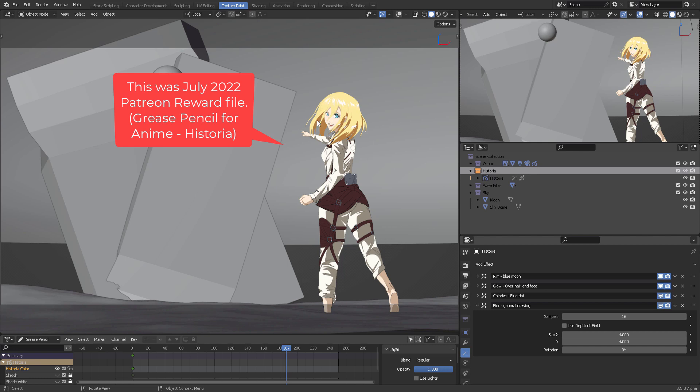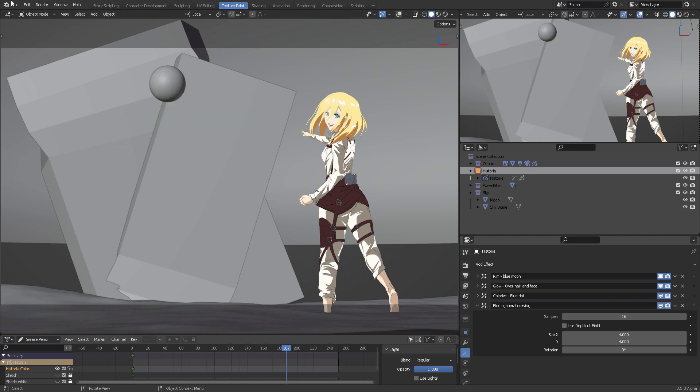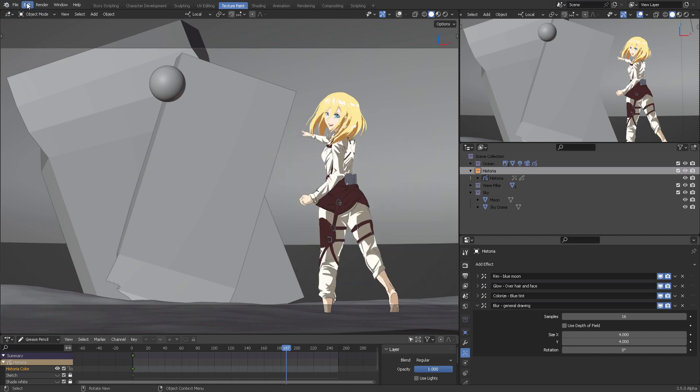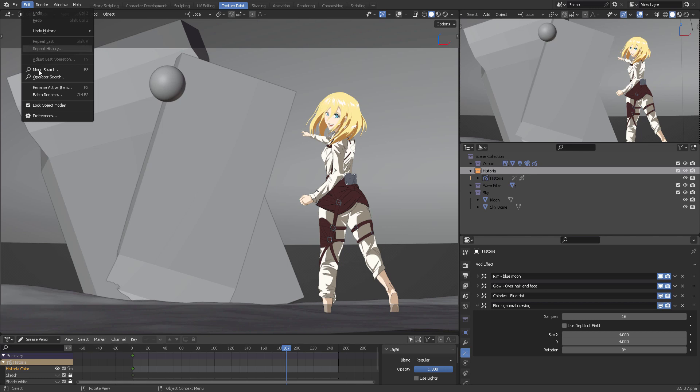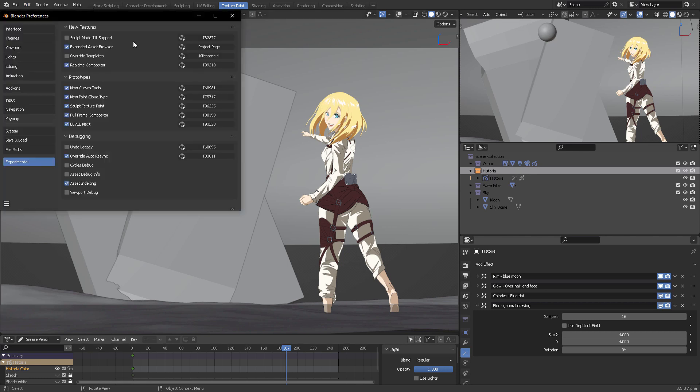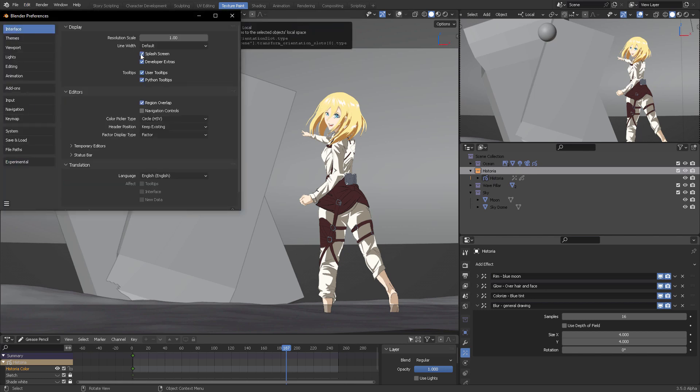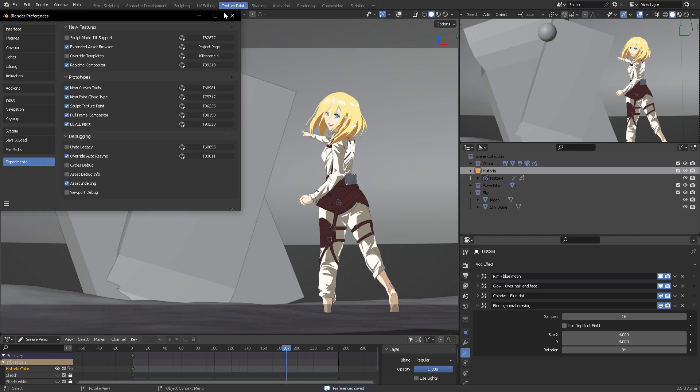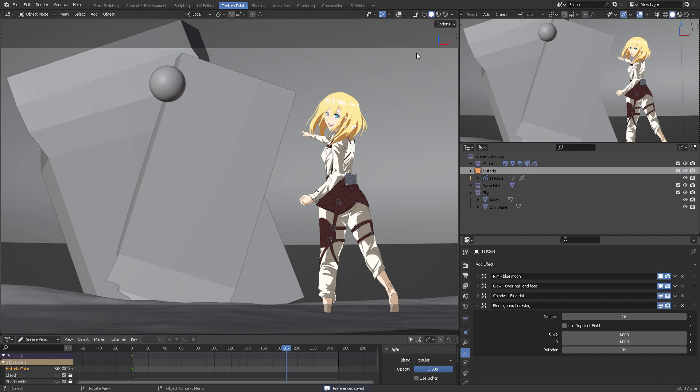We're going to open Blender 3.5, which has the real-time compositor feature. Come into Edit, Preferences, Interface, and mark this Developer Extra box. Once you do that, you'll have this button down here where you can activate Real Time Compositor. Save the preferences, close Blender, reopen it.